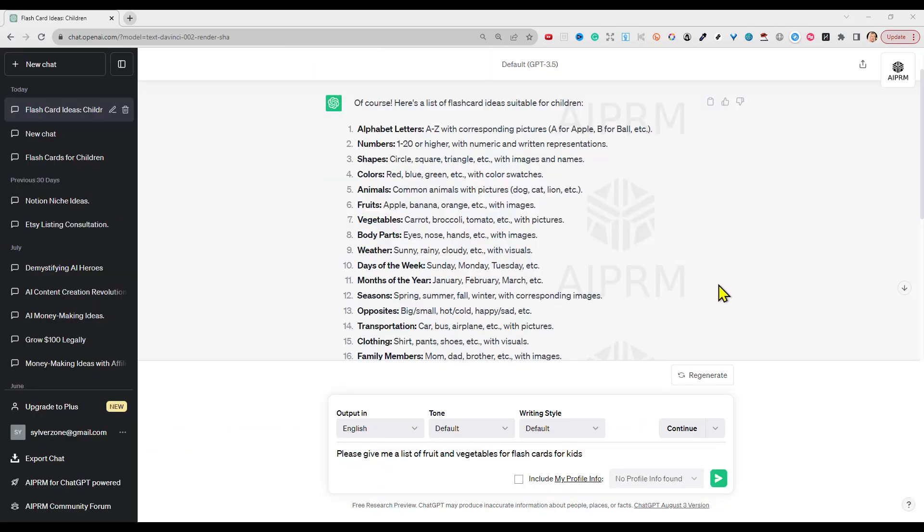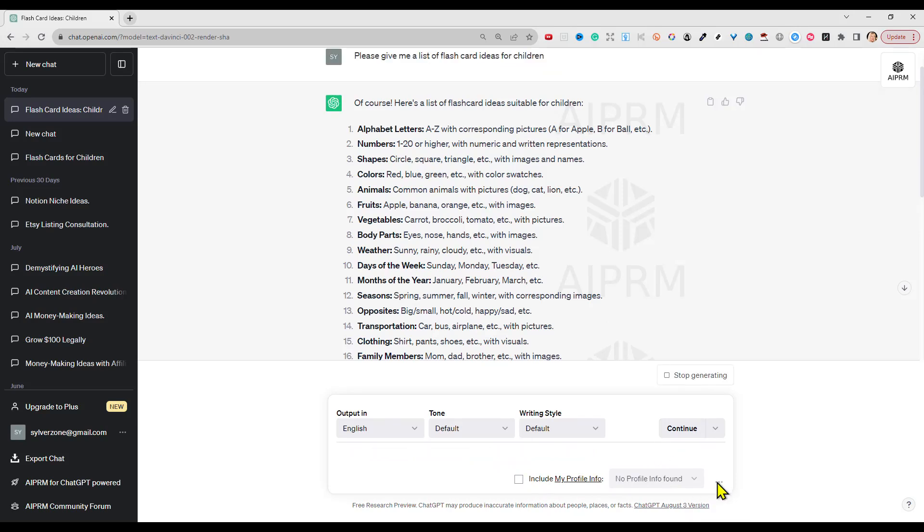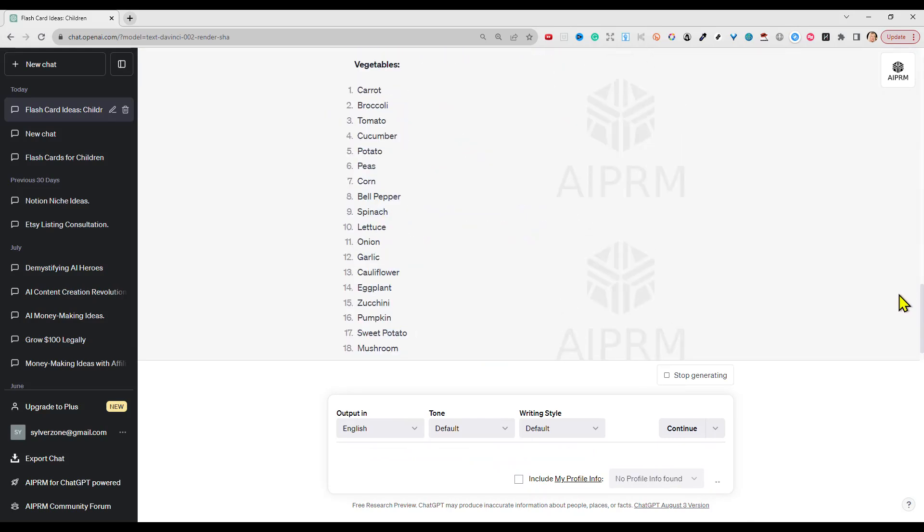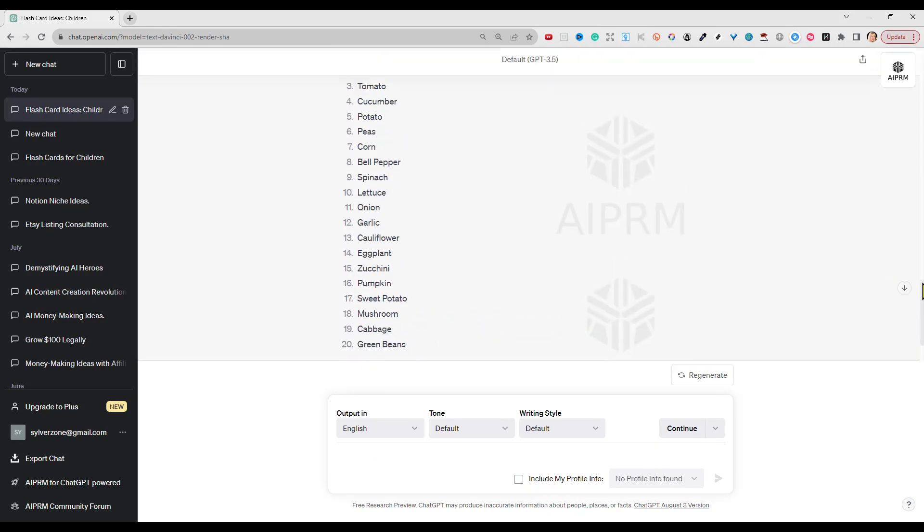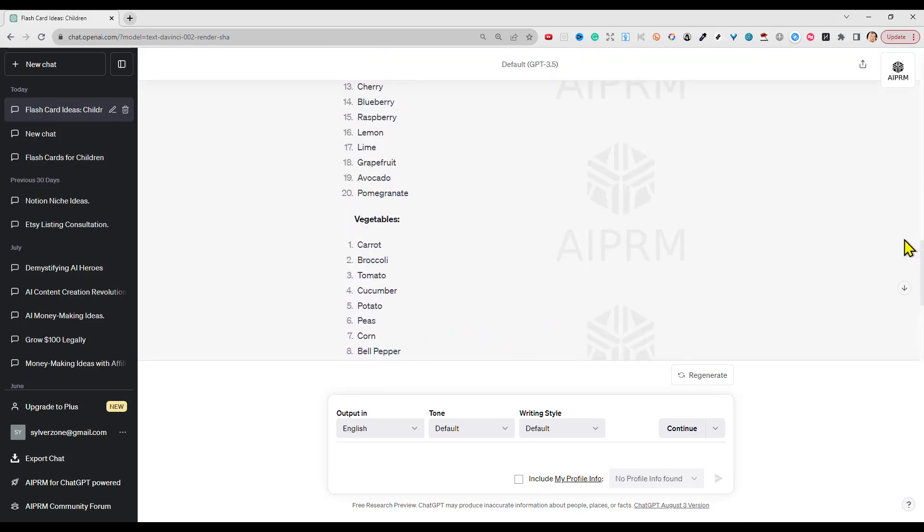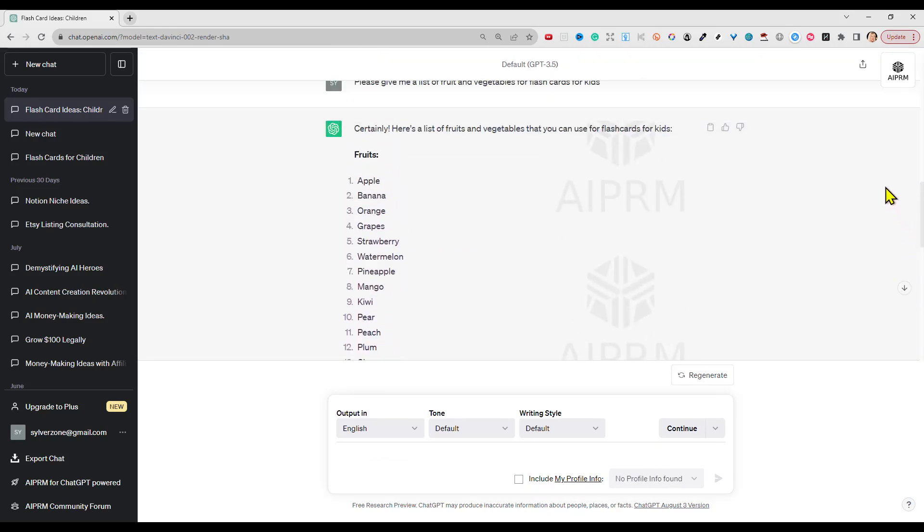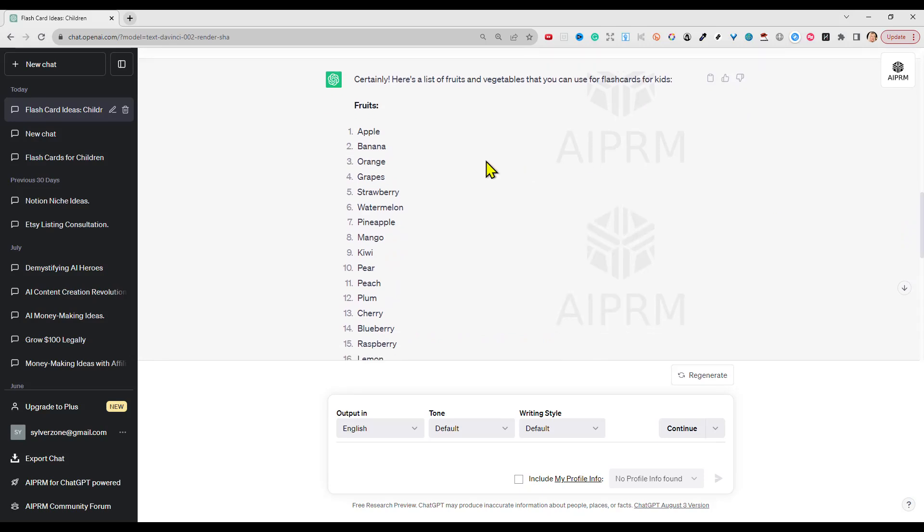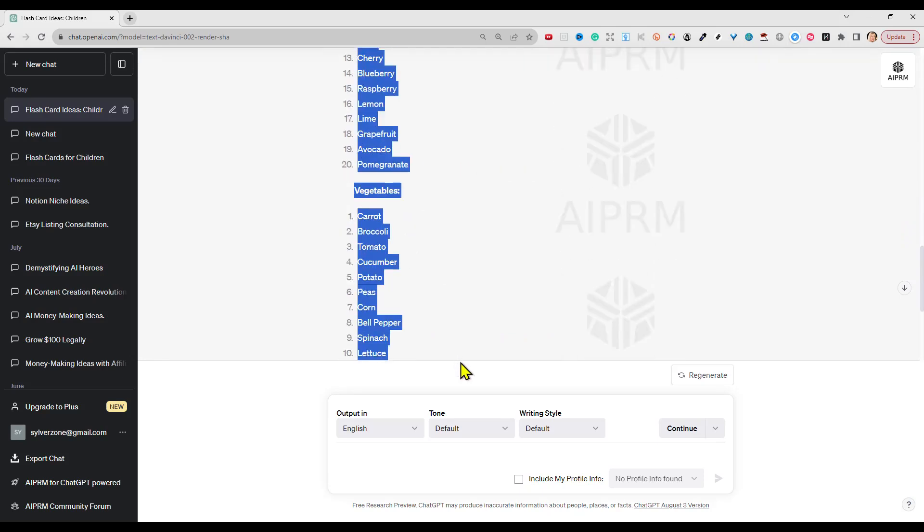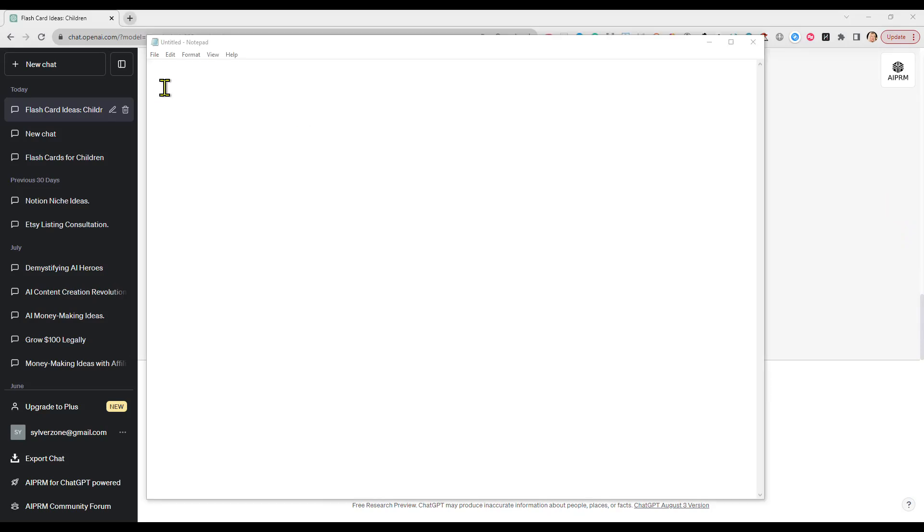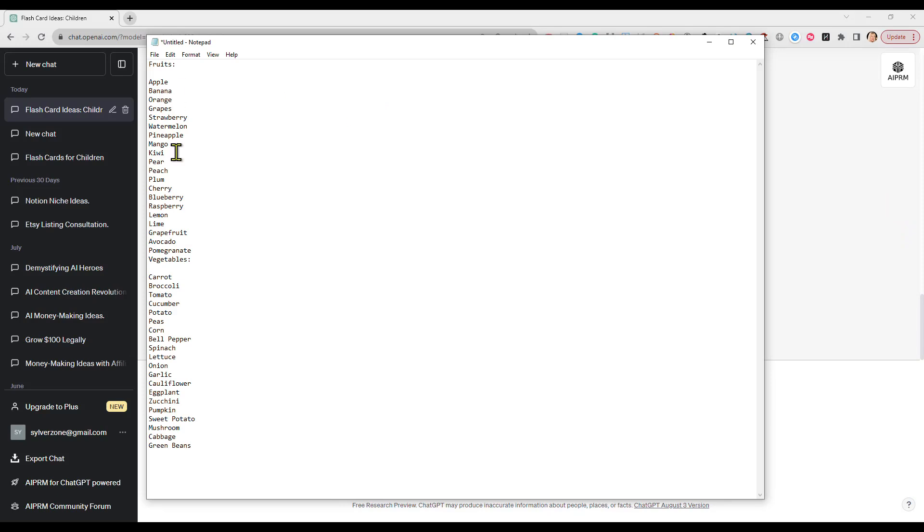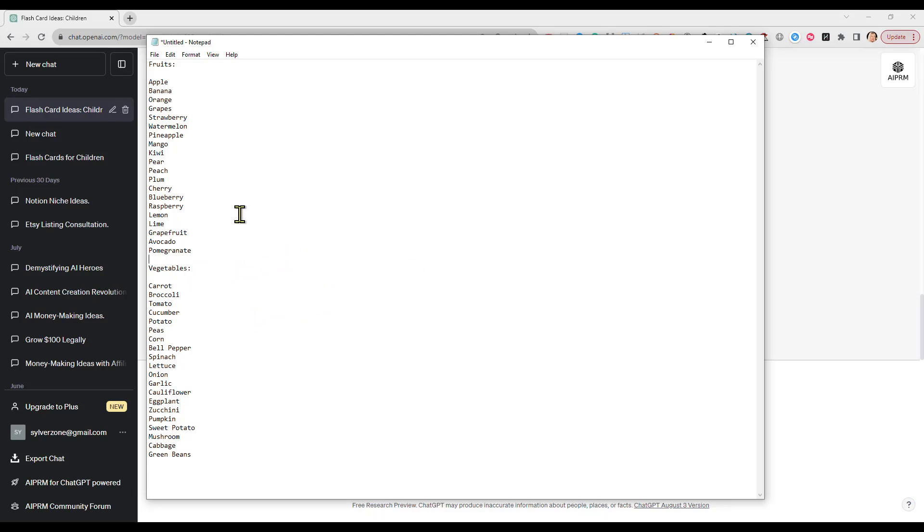So I've come back to ChatGPT and I've put in: please can I have a list of fruit and vegetables for flashcards for kids, and it will hopefully bring me up a nice list of suitable fruit and veg. There we go, so this I will copy to a text file literally by just highlighting and copying. I have my list because now I'm going to put each one of those in, and you're probably thinking we're going to need images for all of these, so I'm going to get AI to do that for me as well.